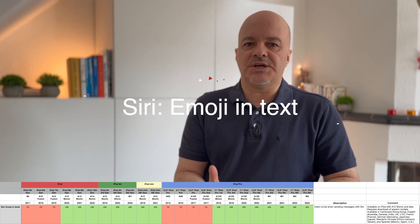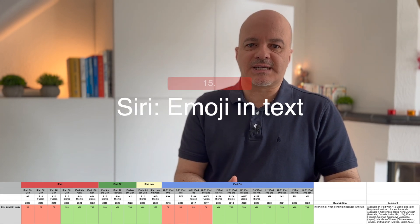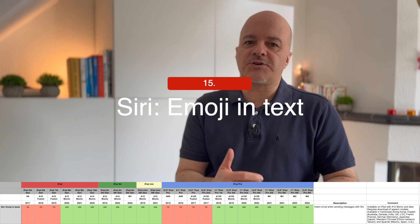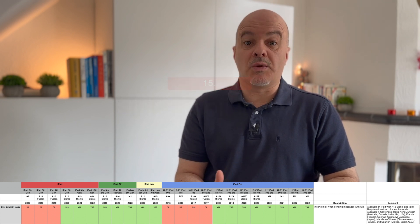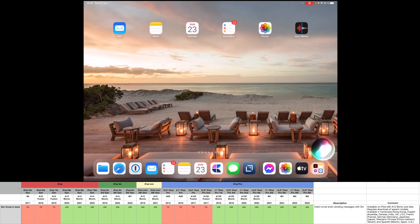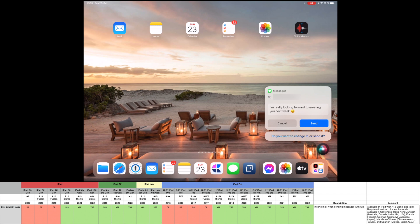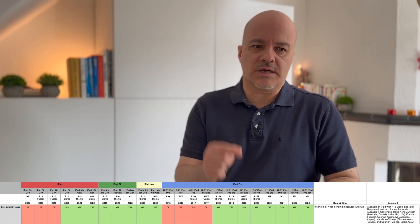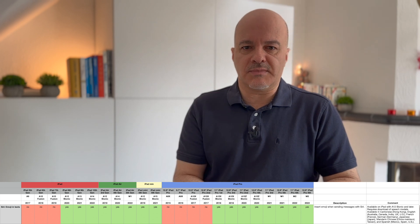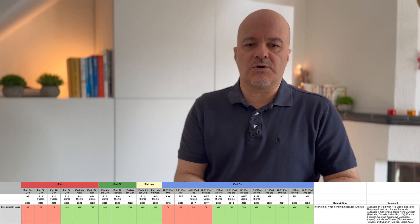Number fifteen: Siri Emojis and Text. You can now insert emojis when sending messages with Siri. It's also available on iPads with A12 Bionic and later, and requires the same download of speech models.